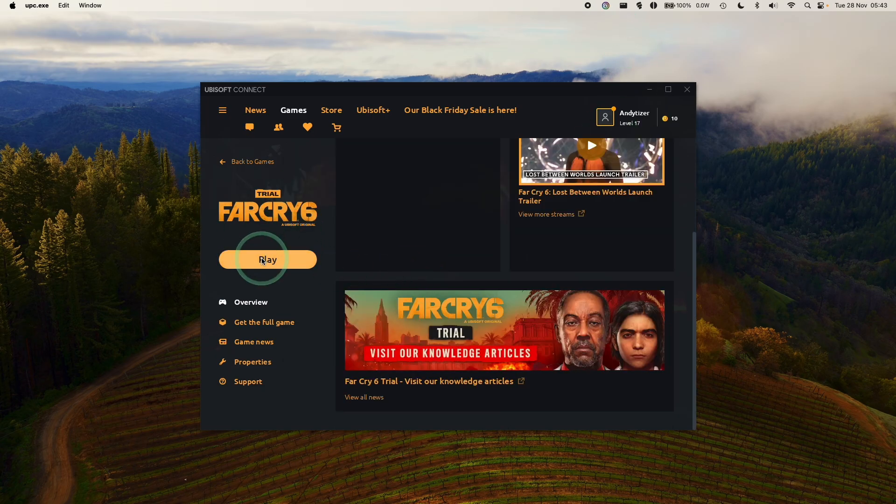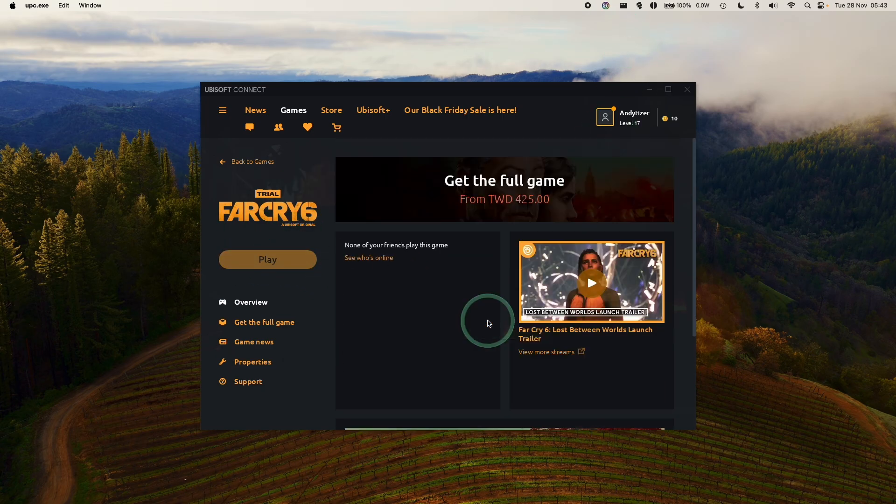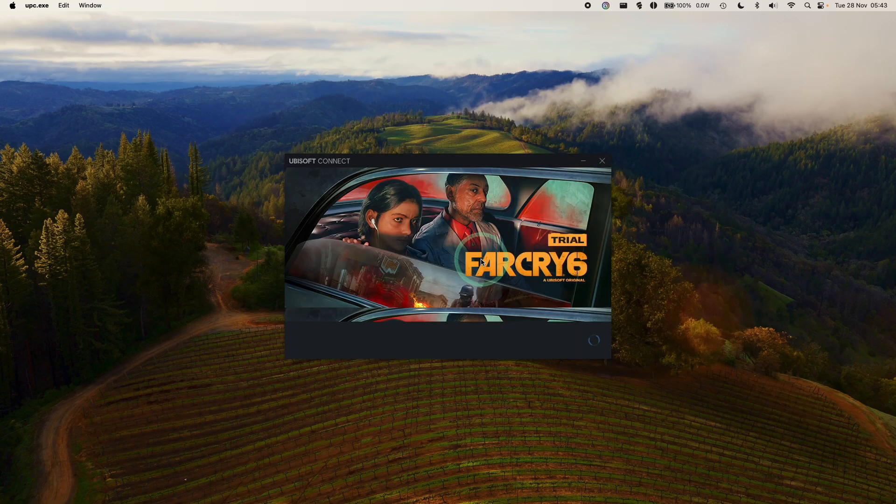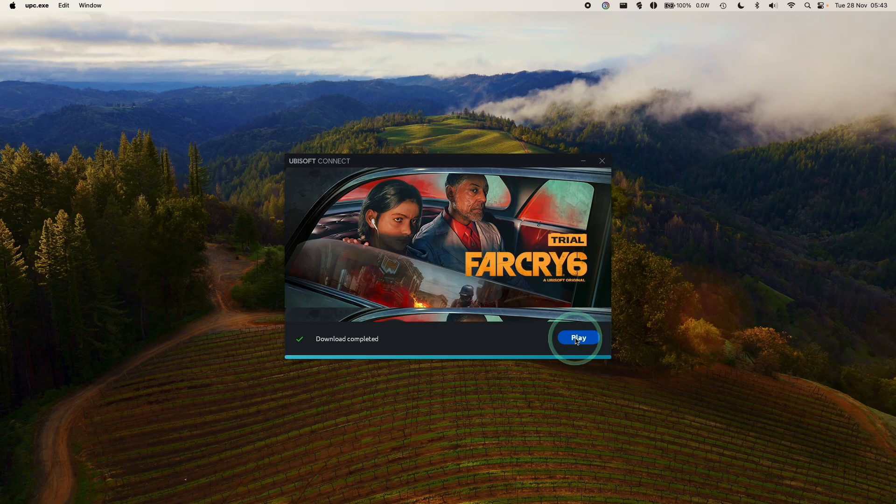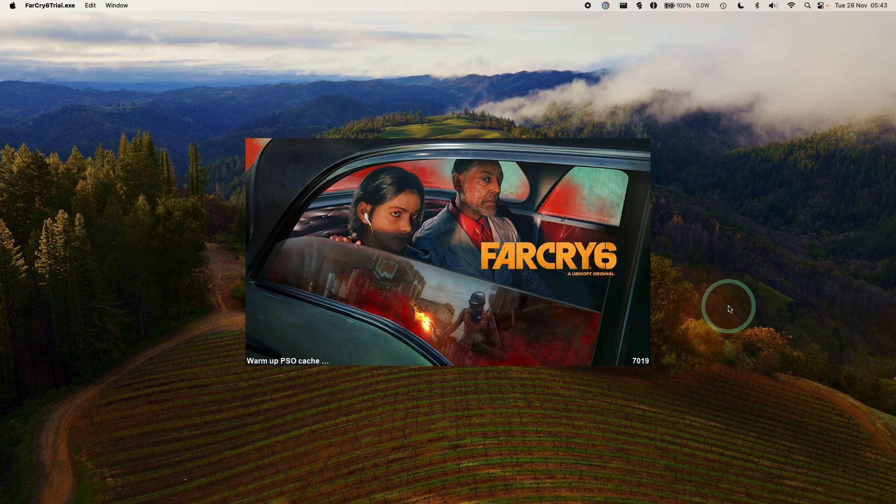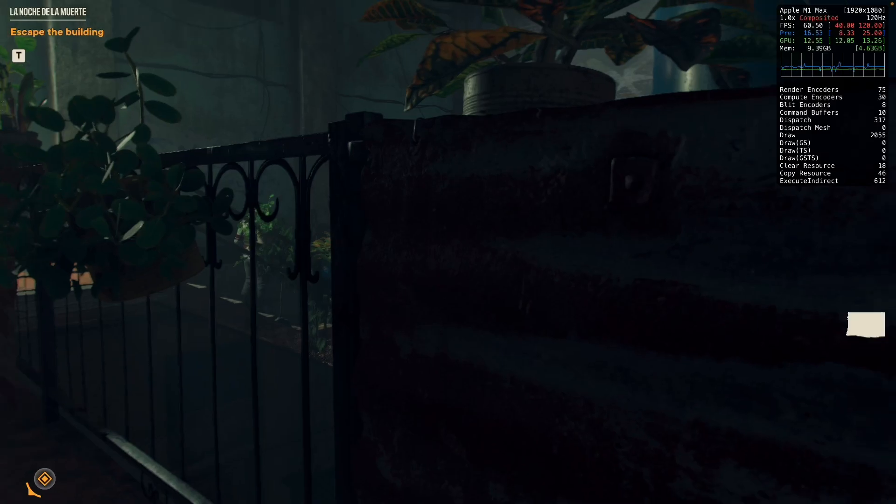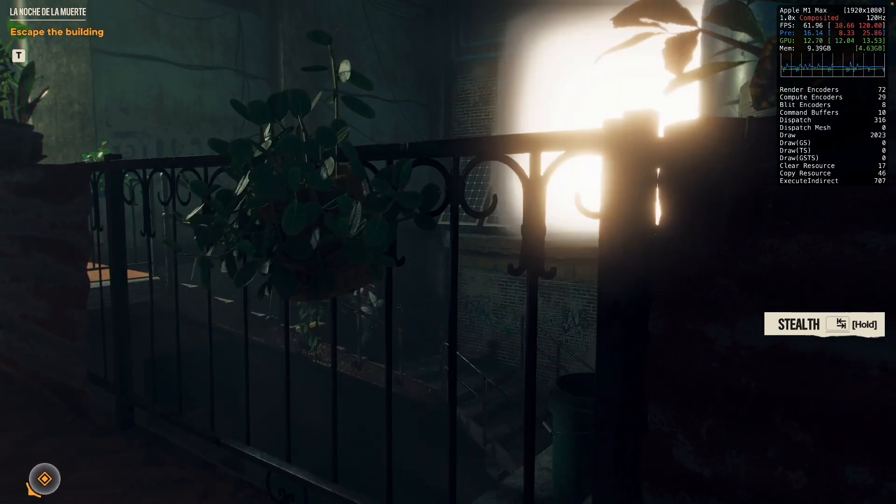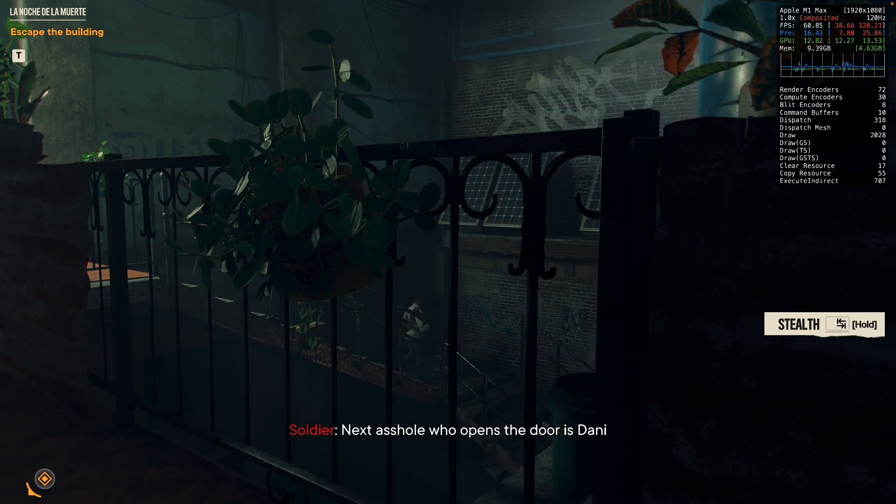Now that the game is fully downloaded, we're going to press the Play button here, and it's going to go ahead and launch. It's going to be downloading any dependencies, synchronizing save games with the cloud, then press Play. Here we can see the Far Cry 6 splash screen come up. The Windows version of Far Cry 6 manages to run really well on the Apple Silicon Mac.